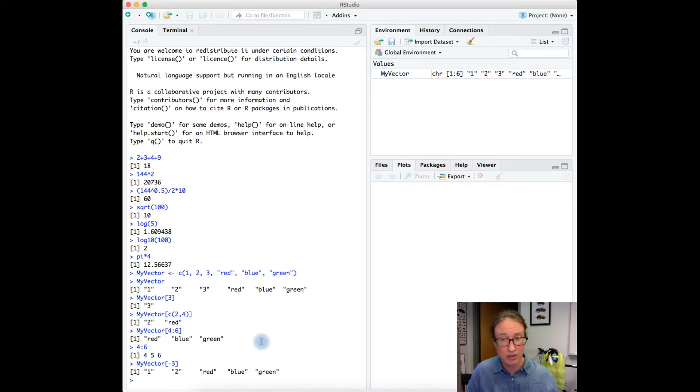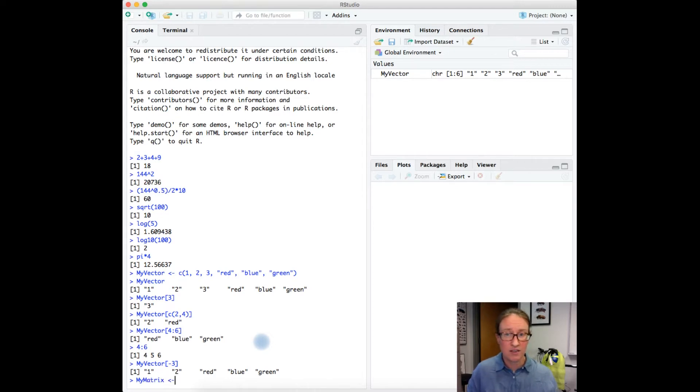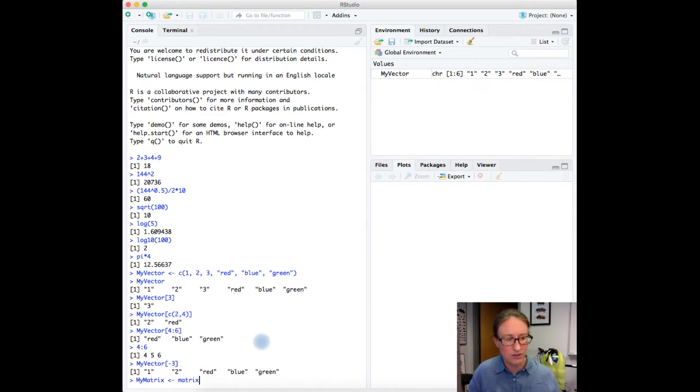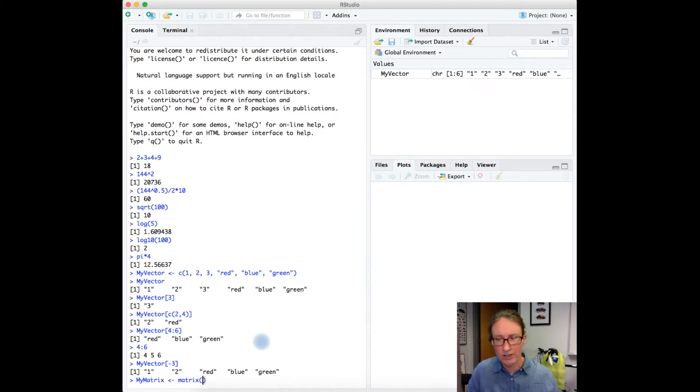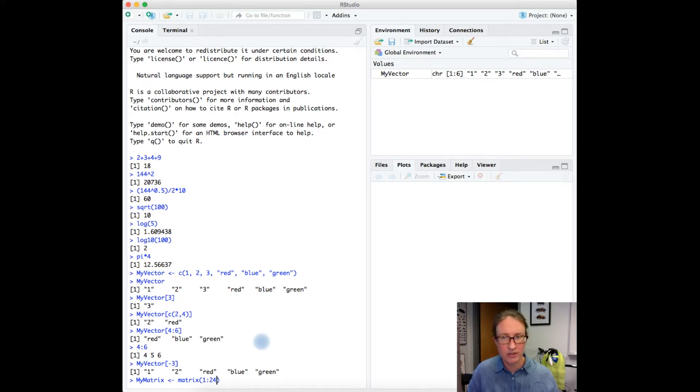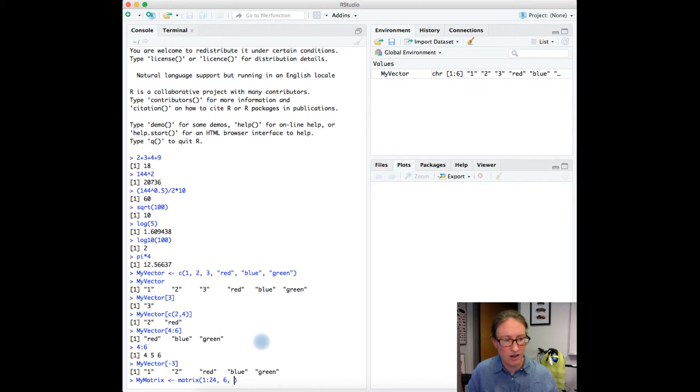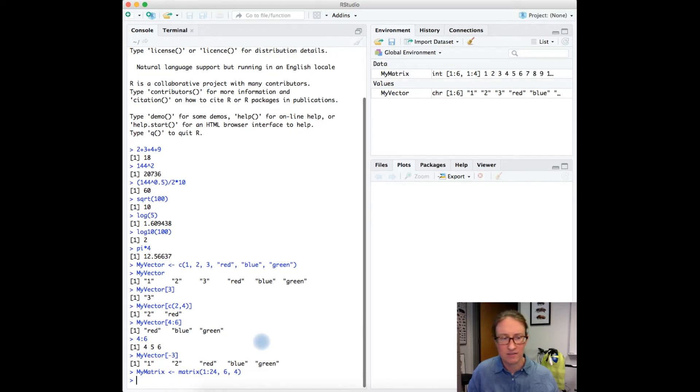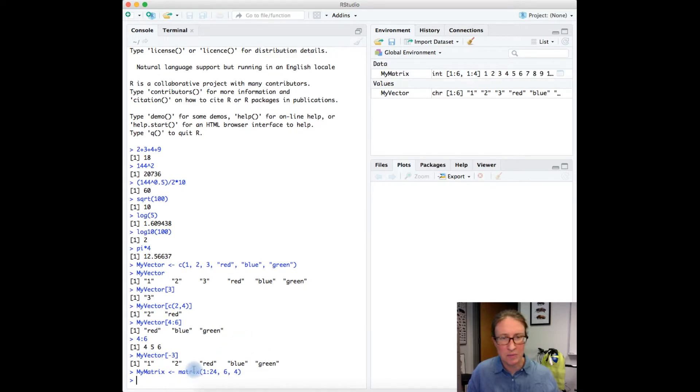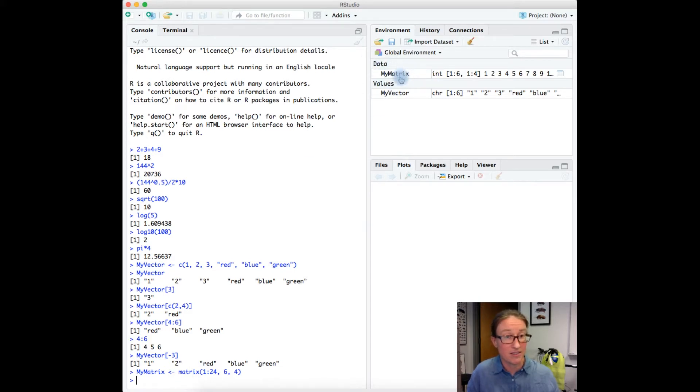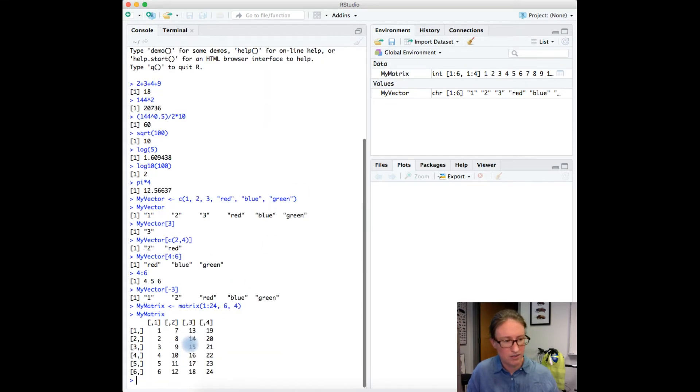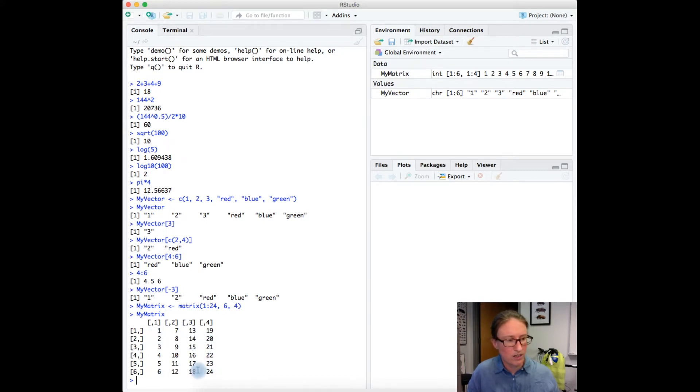Here I'm going to make a new object called my matrix. I'm going to use the assignment symbol, and now I'm going to use a function called the matrix function. I want to populate it with the numbers 1 to 24, so 1 colon 24, and I want to make this matrix six rows long and four columns wide. Nothing else shows up in the console window, but you'll notice up here in the environment window that now I have something that's labeled as data. Let's just print that out to see what we got. So my matrix. It's filled in 24 across each of the columns here.